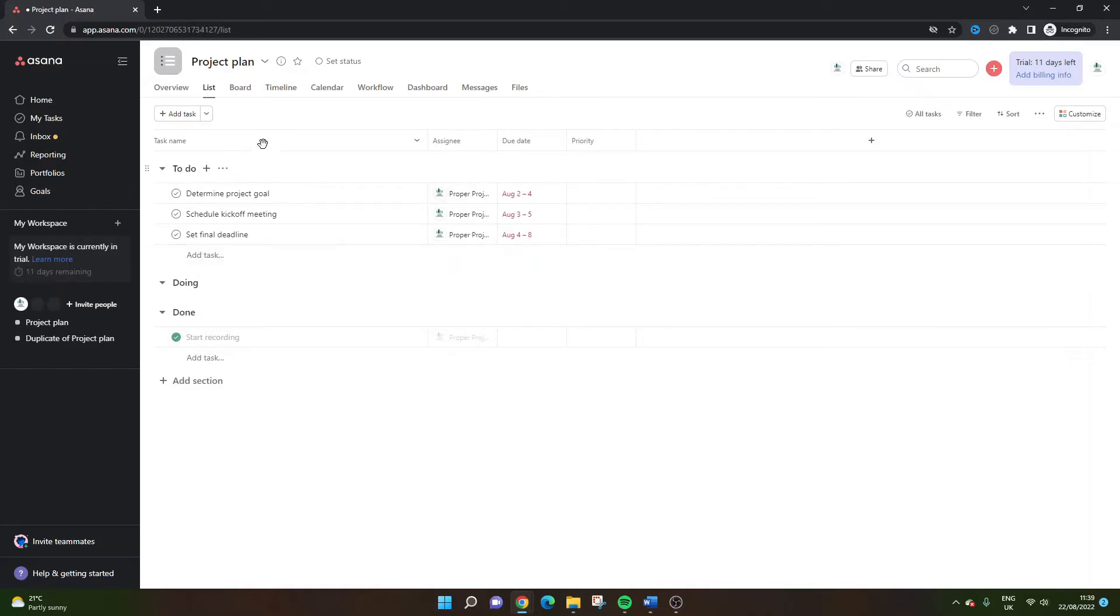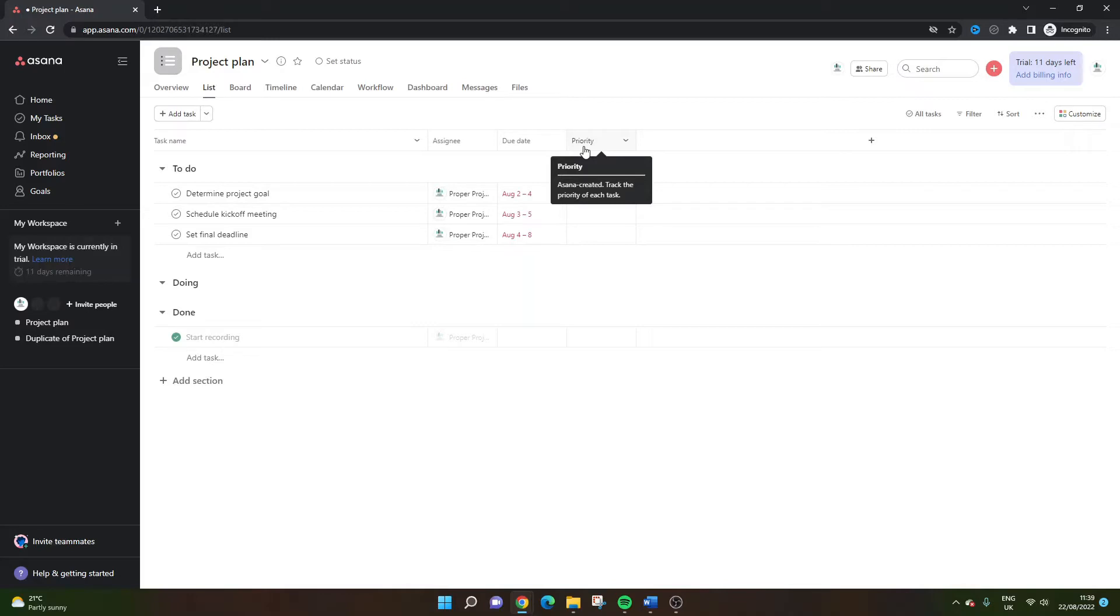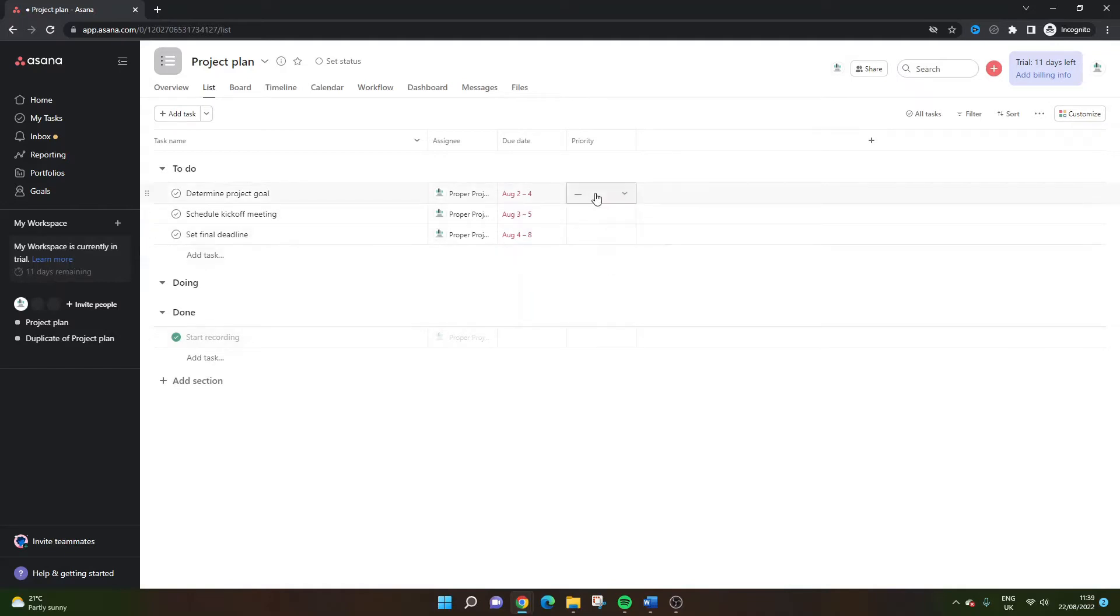Now, if you look closely, the priority column should be set up by default. And you'll see there, if I highlight over it, it will say Asana created. So obviously this enables us to track the priority of each task. And at the moment you will see that the field's blank.